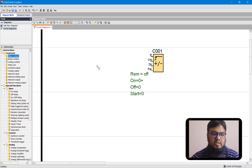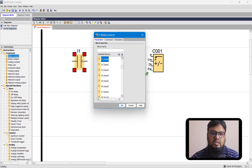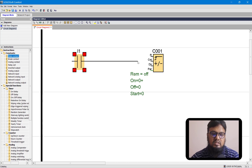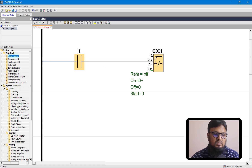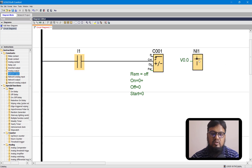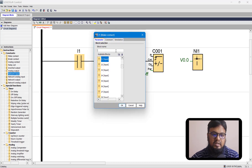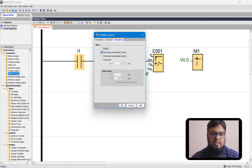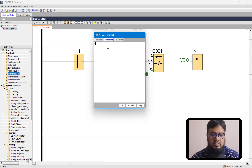Let's bring in a make contact. This make contact is basically our diffuse sensor which is connected in the network, so it will be our network input. Let's connect it first — we will configure it now. We need to bring in the network input Ni1, and also make it a momentary push button. You can also give it a name.